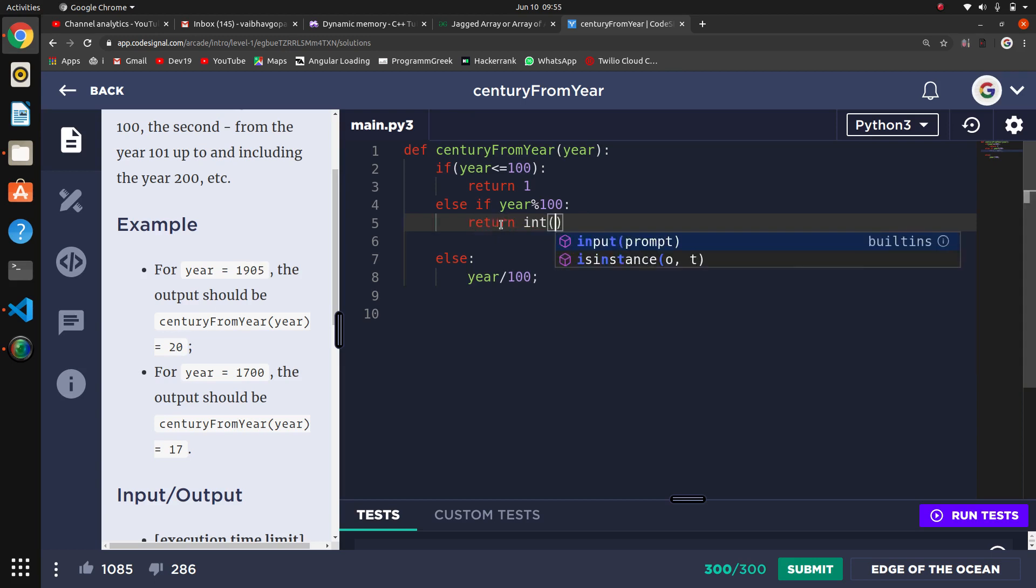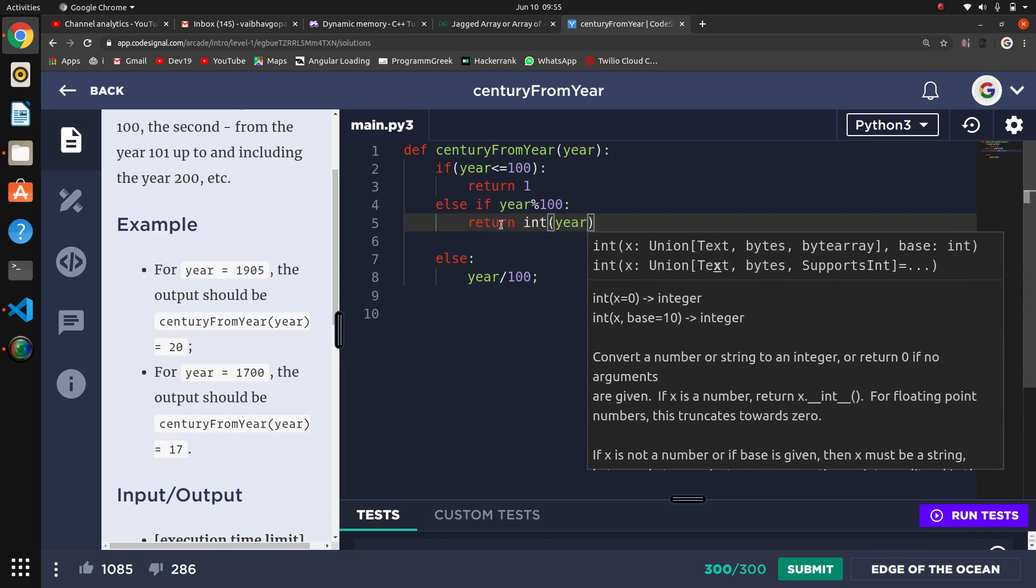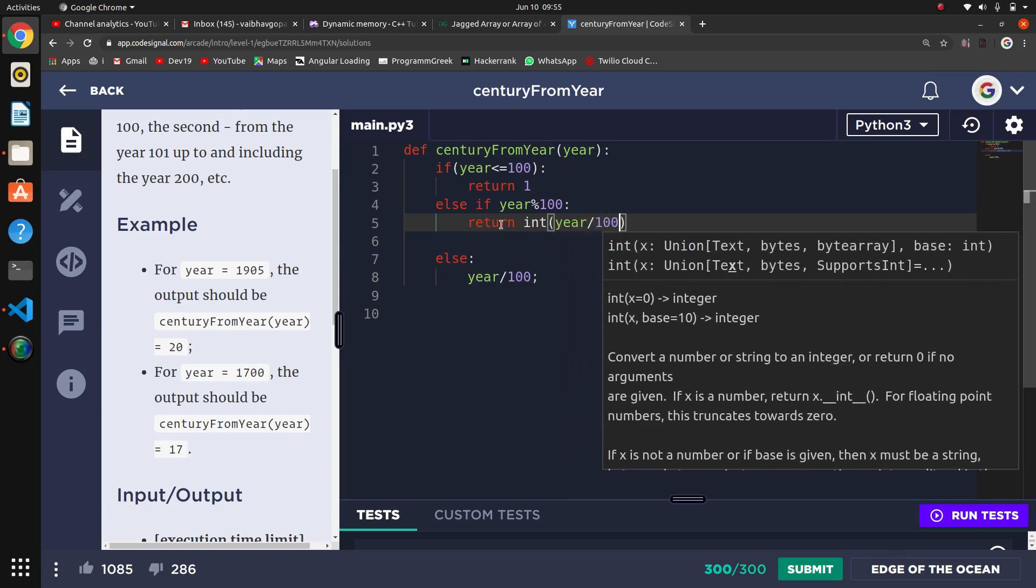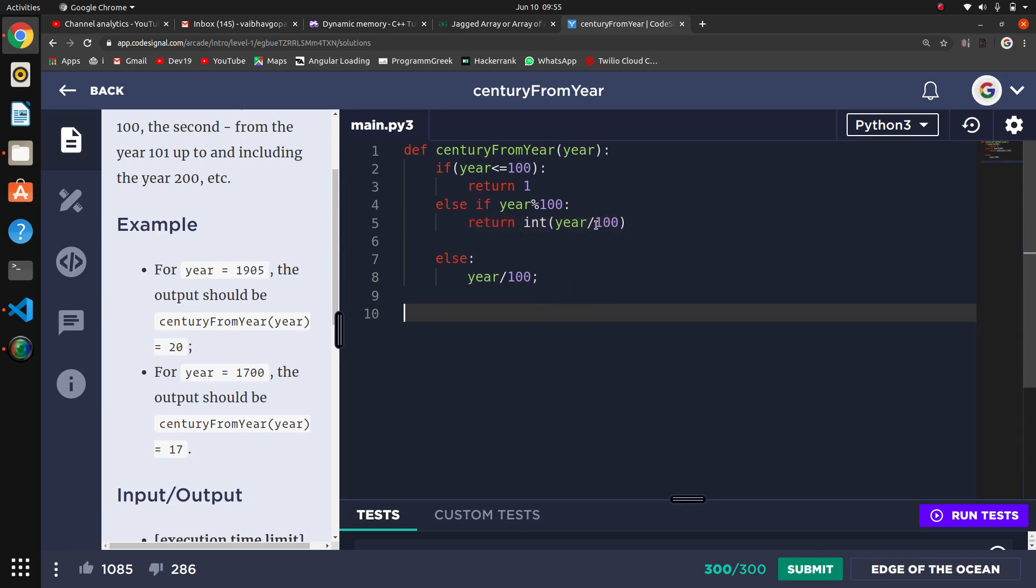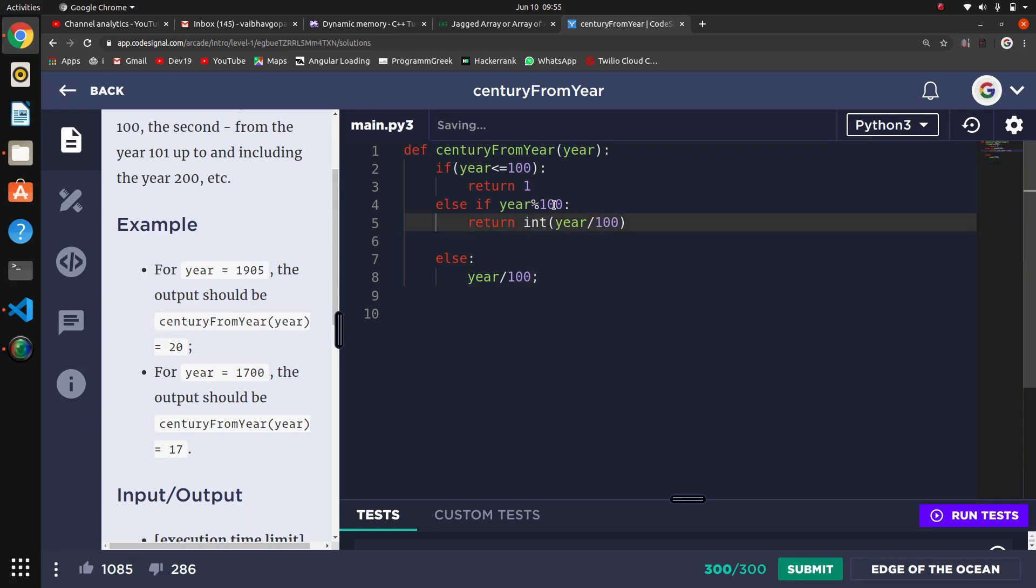First, we convert year divided by 100. So 1905 divided by 100 gives us 19, but we have to return the next century. 1905 is in the 20th century, so we have to do plus 1.